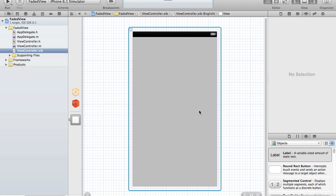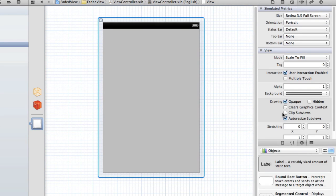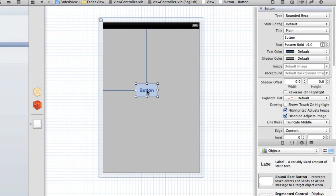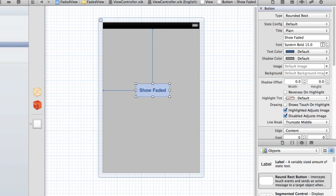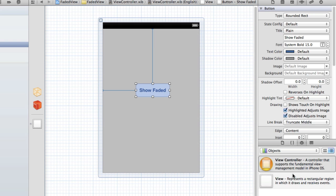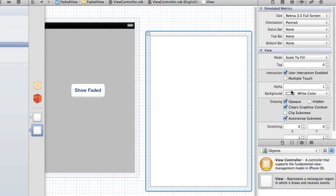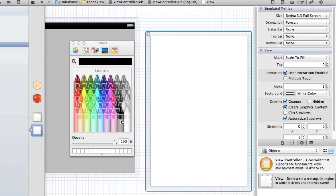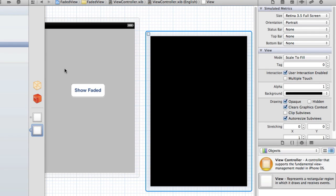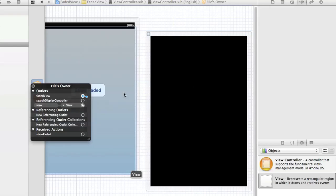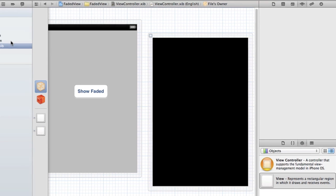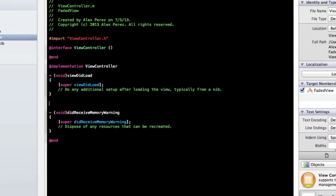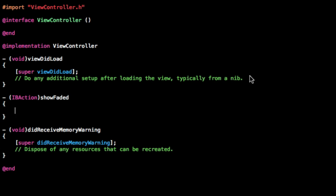Go ahead to the XIB file. I'm going to change this to 3.5 and drag in a button. This will be attached to the show faded action. And we're going to want to drag in a UIView and change the background color of this view to black. Don't forget to add your correct outlets and actions — we're going to do show faded to the show faded button and use touch up inside for that. Then in your .m, we're going to have the show faded action.